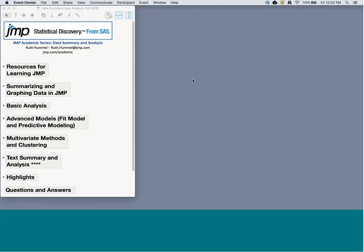Welcome everyone. I'm glad you could join me for this JMP Academic Series webinar on data summary and analysis. During this hour I'll cover some standard and a few more advanced methods of data summary and analysis in JMP. You'll probably get the most out of this webinar if you've already seen JMP before, but if you haven't, don't worry — you should still be able to follow along, and I'll try to point out some keys to using JMP as we go.